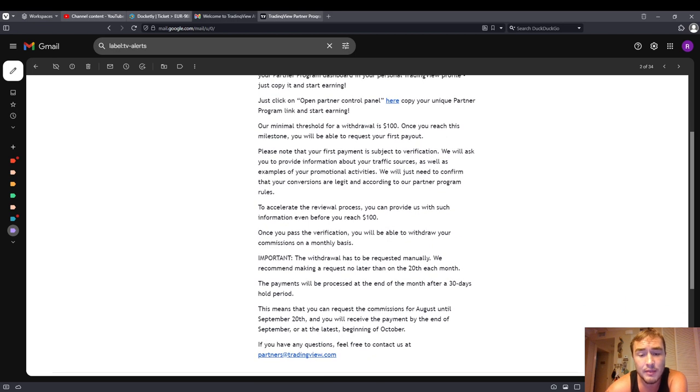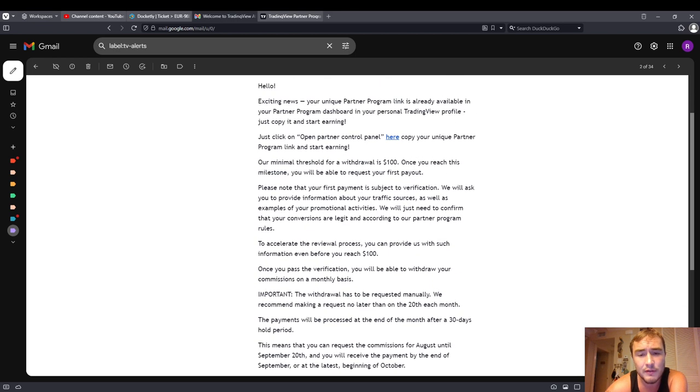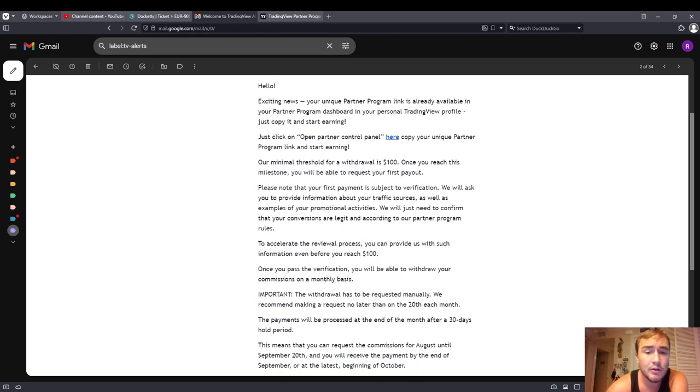I'm pretty sure it gives you a discount as well. It's the premier software package, and if you are interested in day trading or trading, I highly recommend TradingView. Bye.